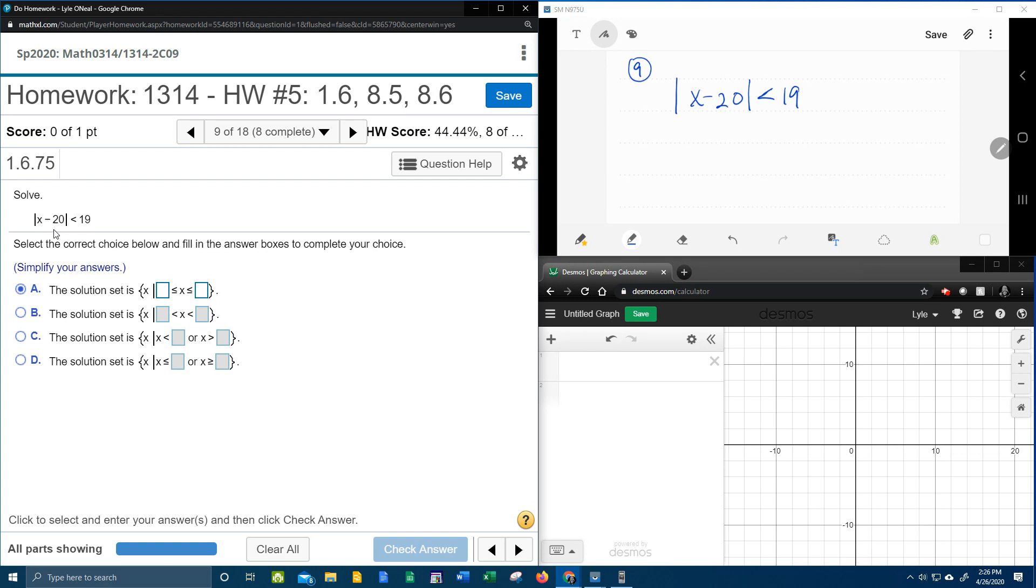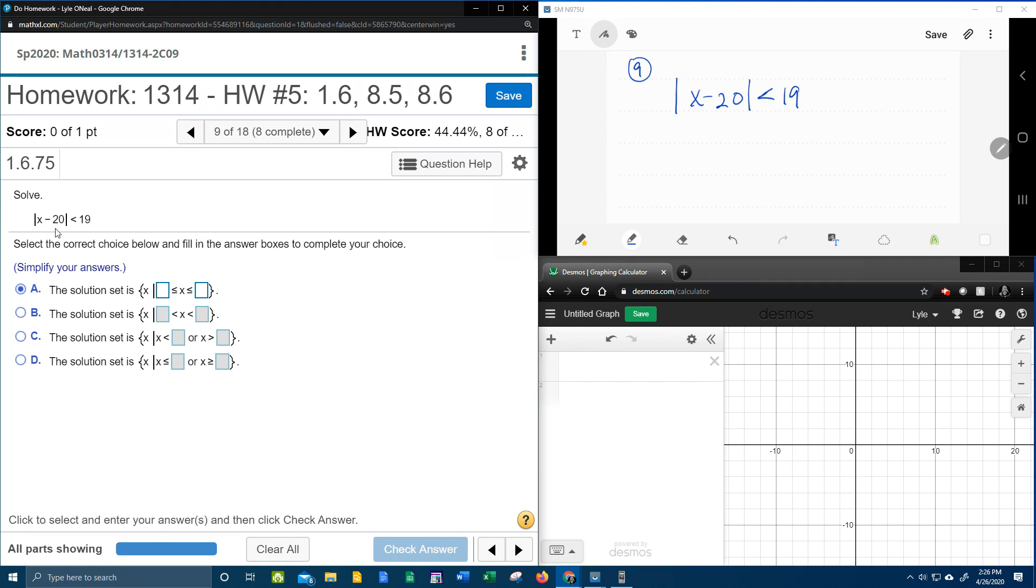And here's what I mean by true. We know that the absolute value of anything always comes out positive. So are there positive values that are less than 19? And the answer to that is definitely yes. There's a lot of positive numbers that are less than 19. So this statement is true, so we're going to split it in two.